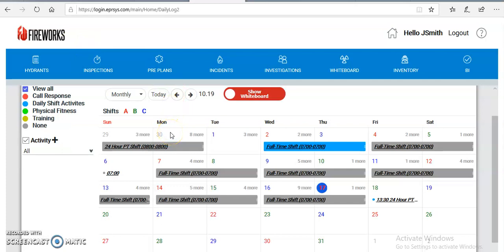Alright guys, that's short and sweet. How and what we're going to do with inventory and maintenance on Fireworks, as well as documenting daily activities. The next video I'm going to send out will be utilizing the desktop version of Fireworks and a little bit over precincts.